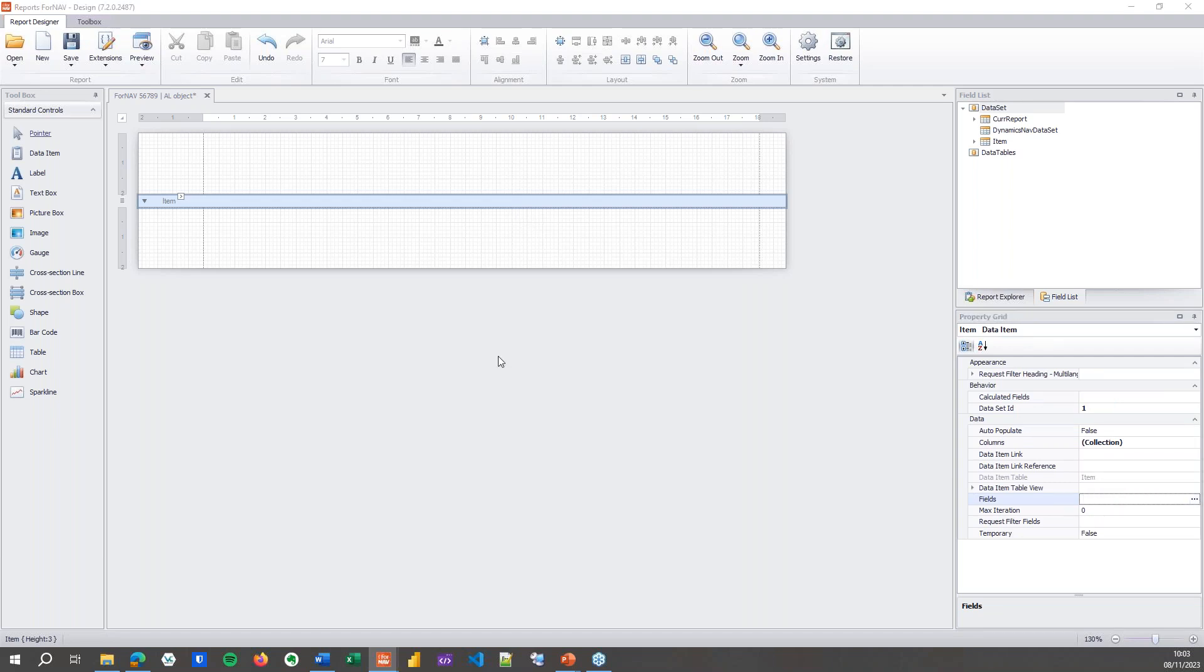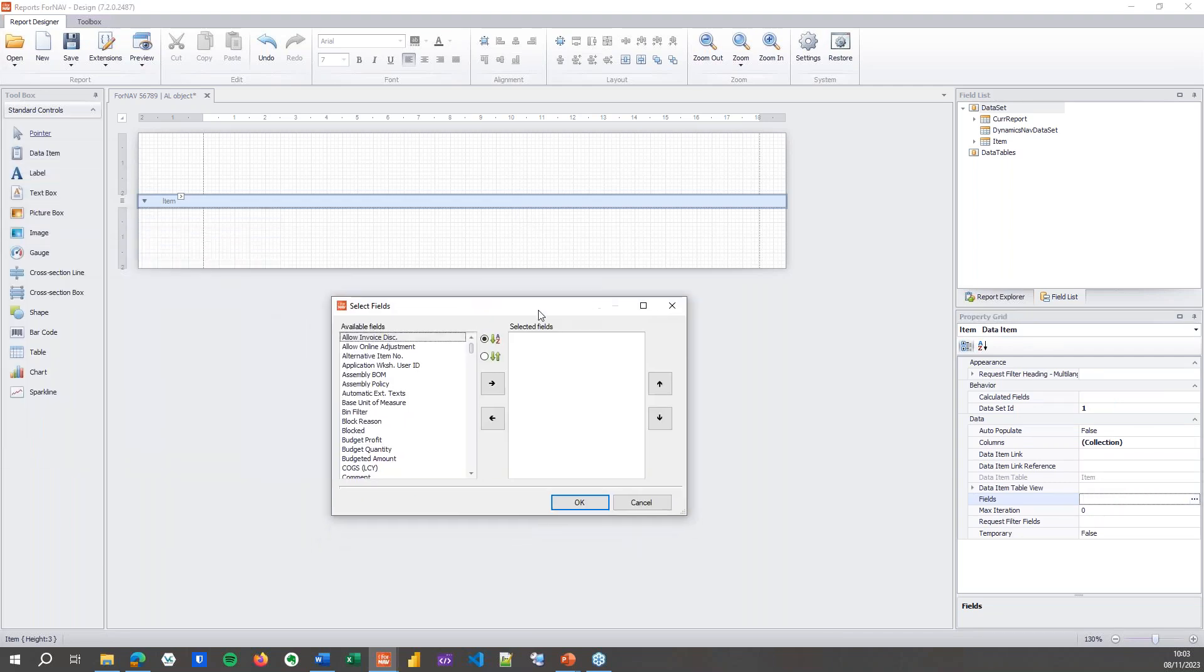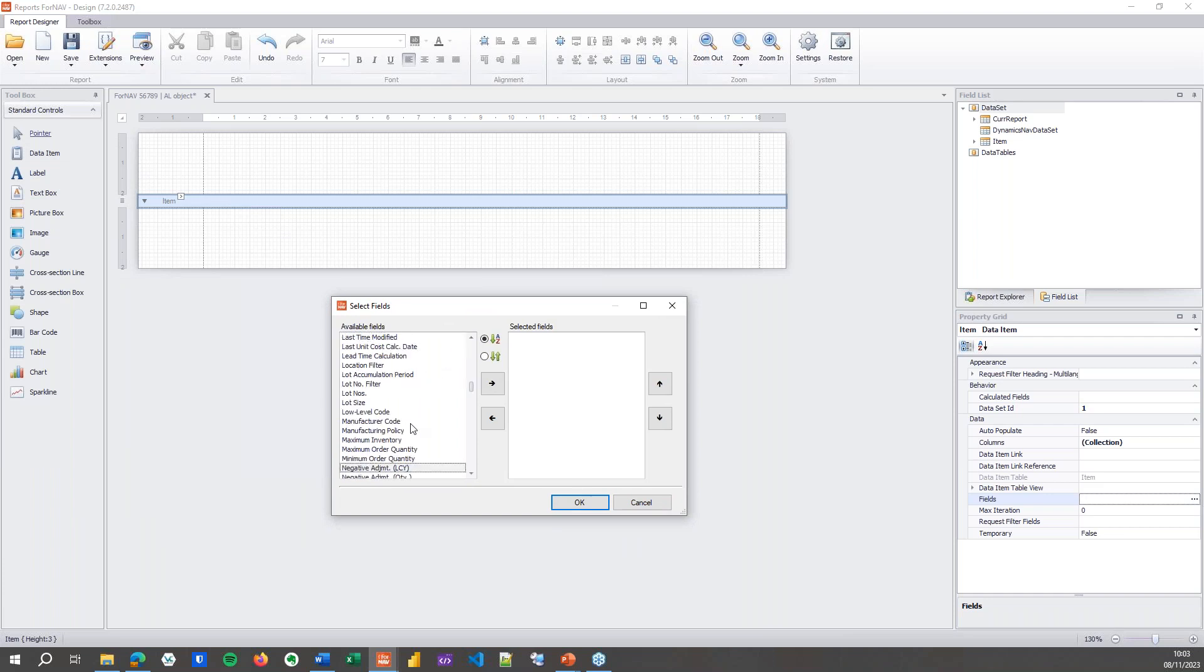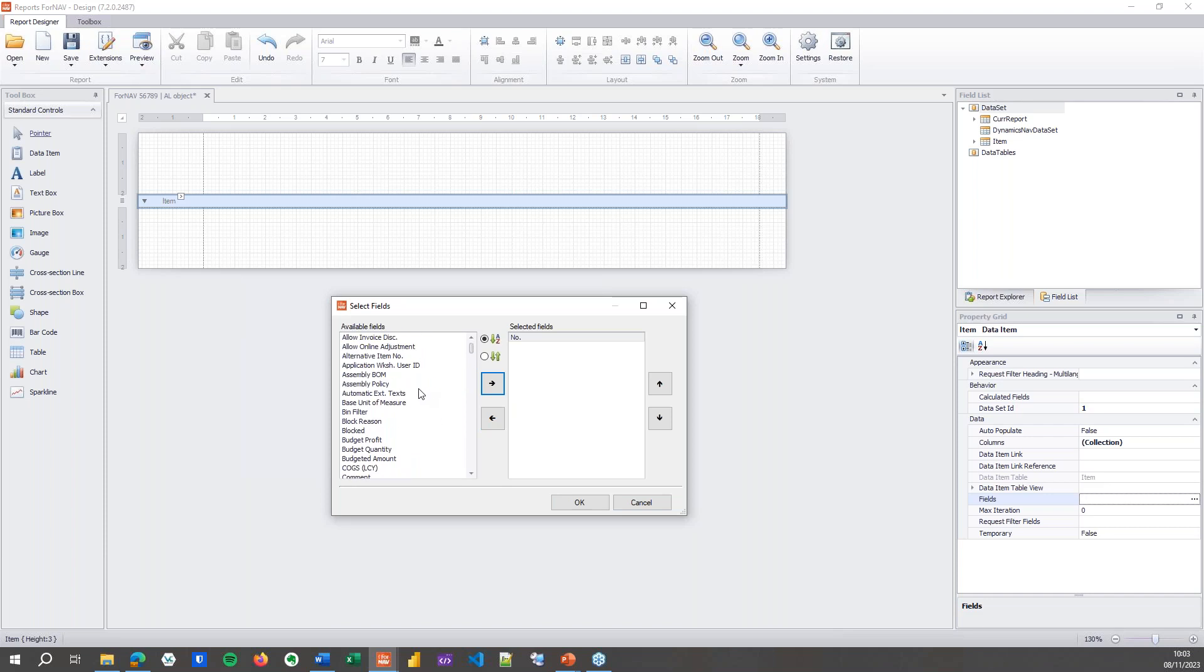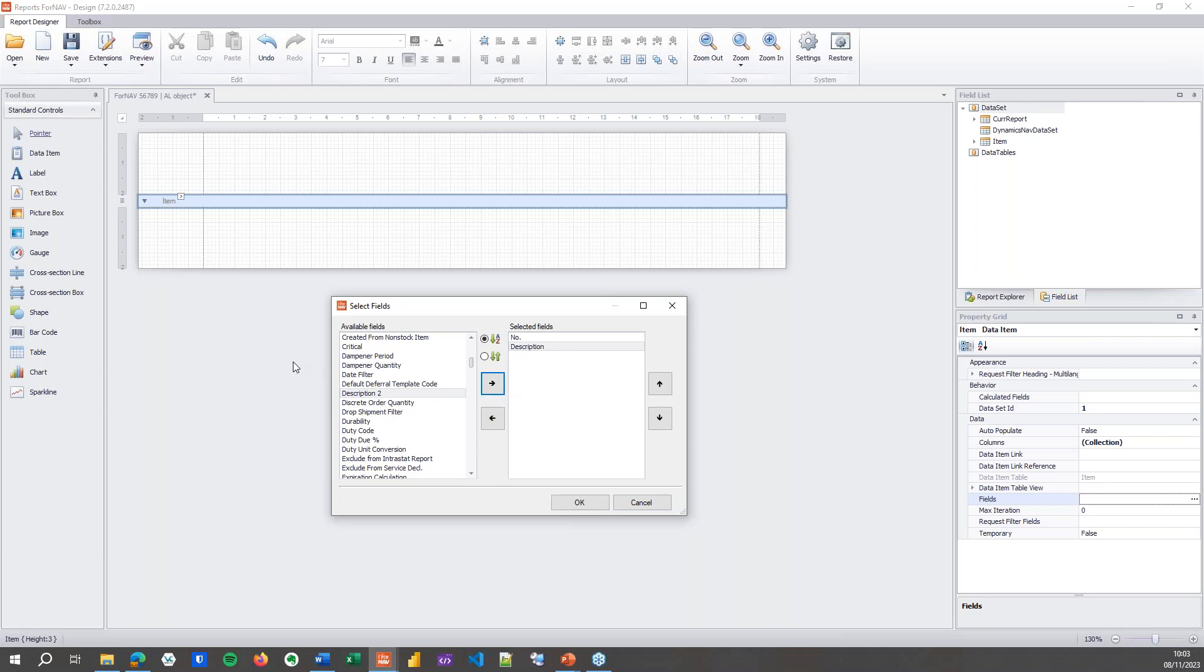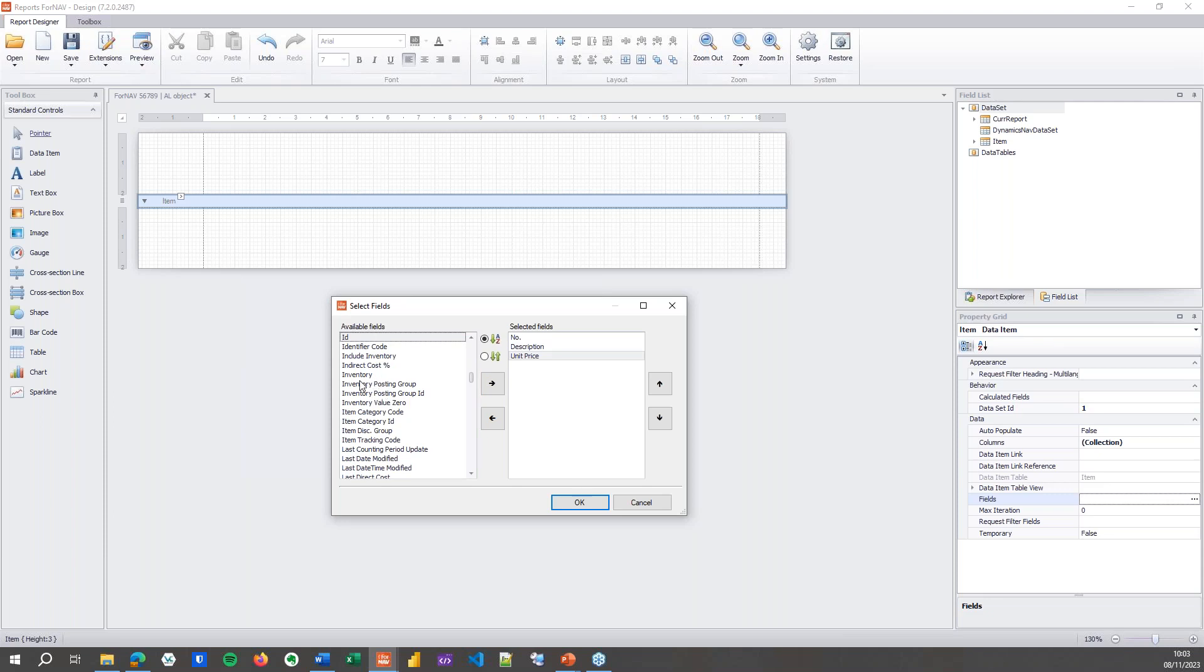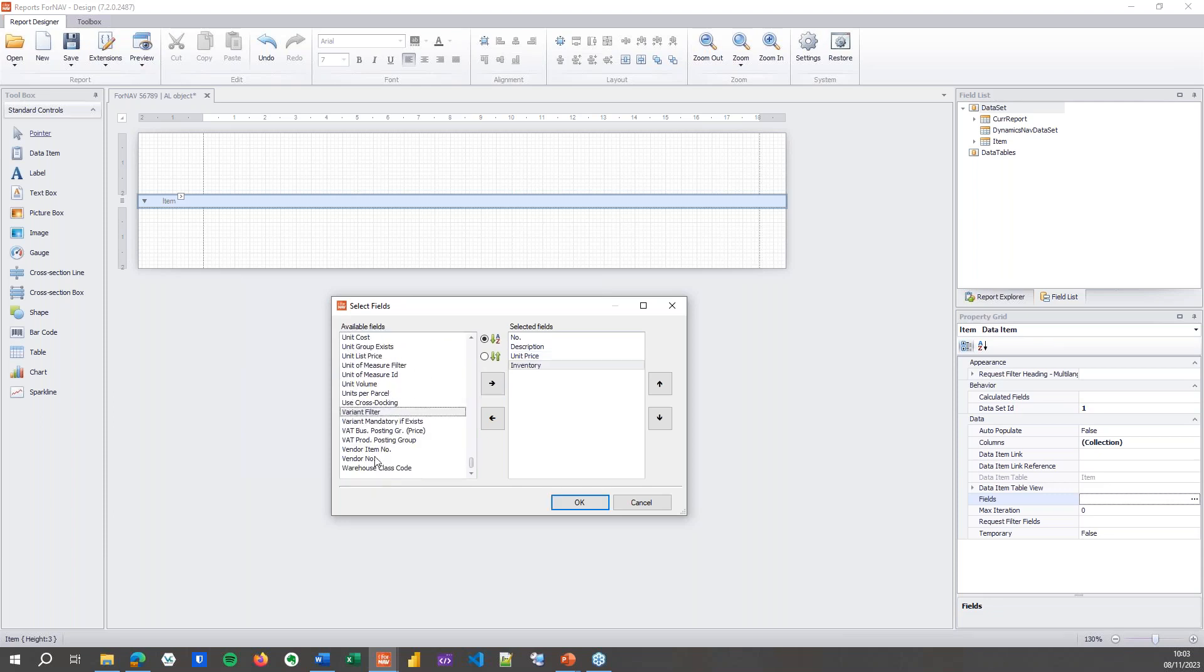When I open it, you will find that I can select a list of fields. So let's grab the number and the description. Of course I need to do this with a table with a ton of fields, but never mind. Let's get the unit price and I want the inventory.